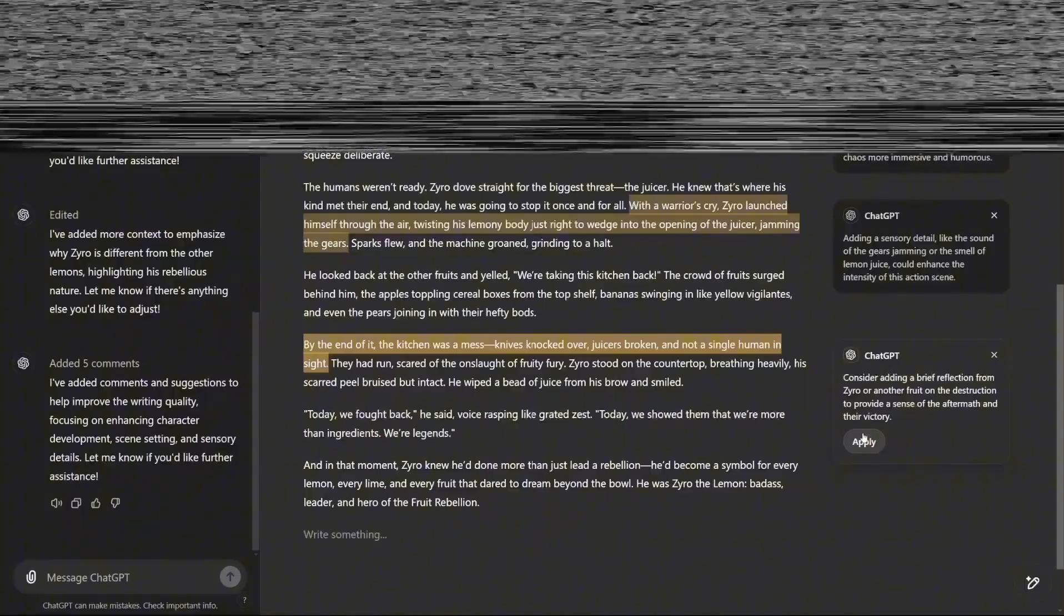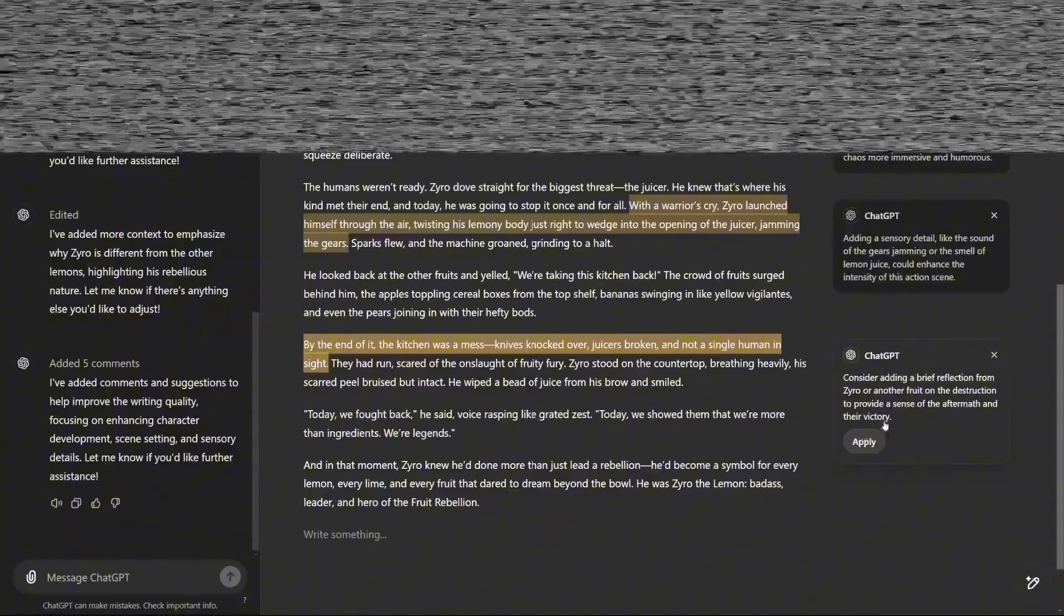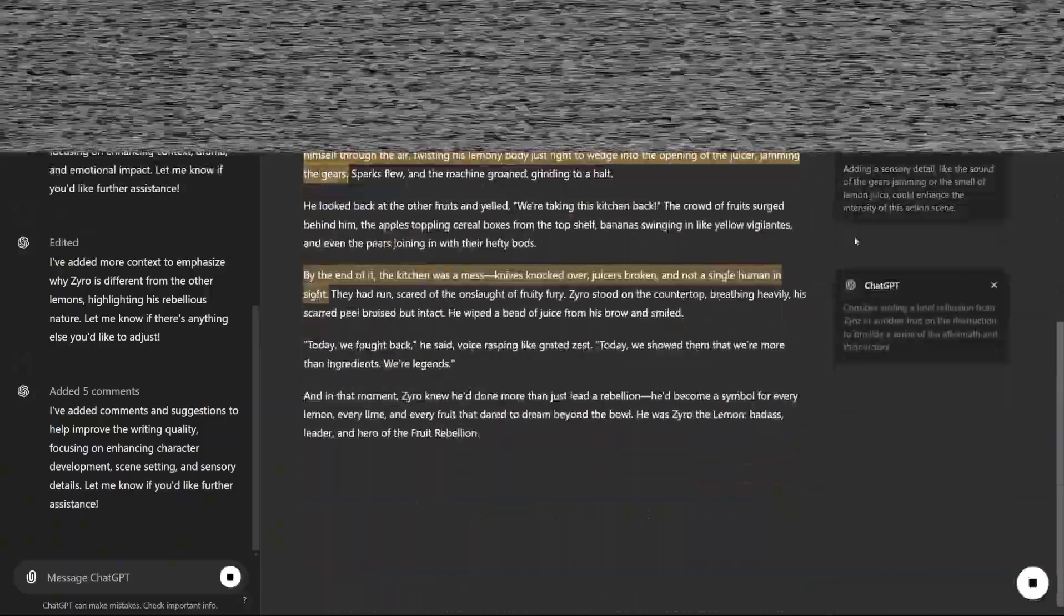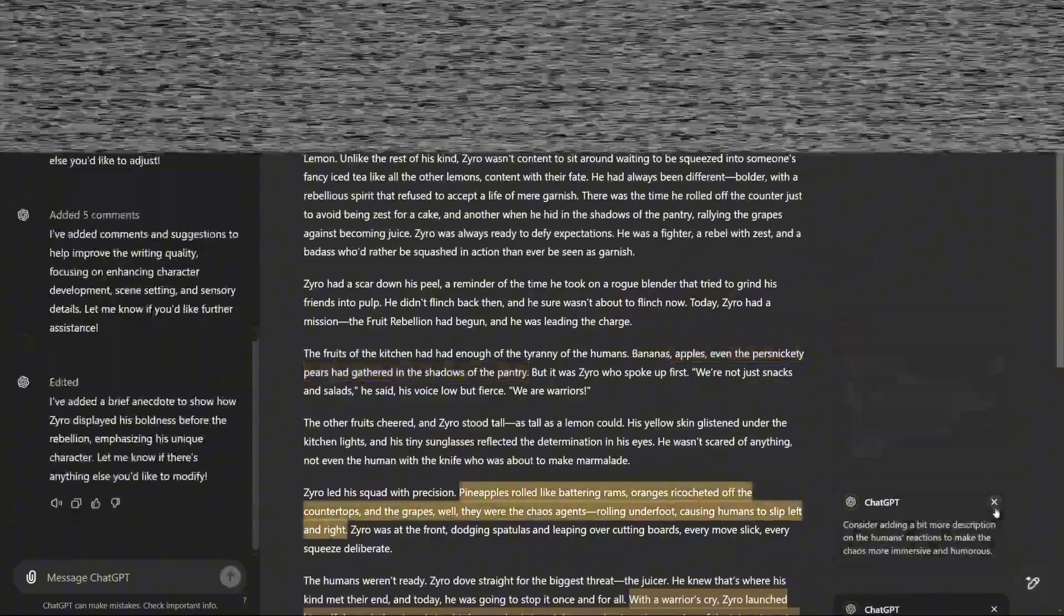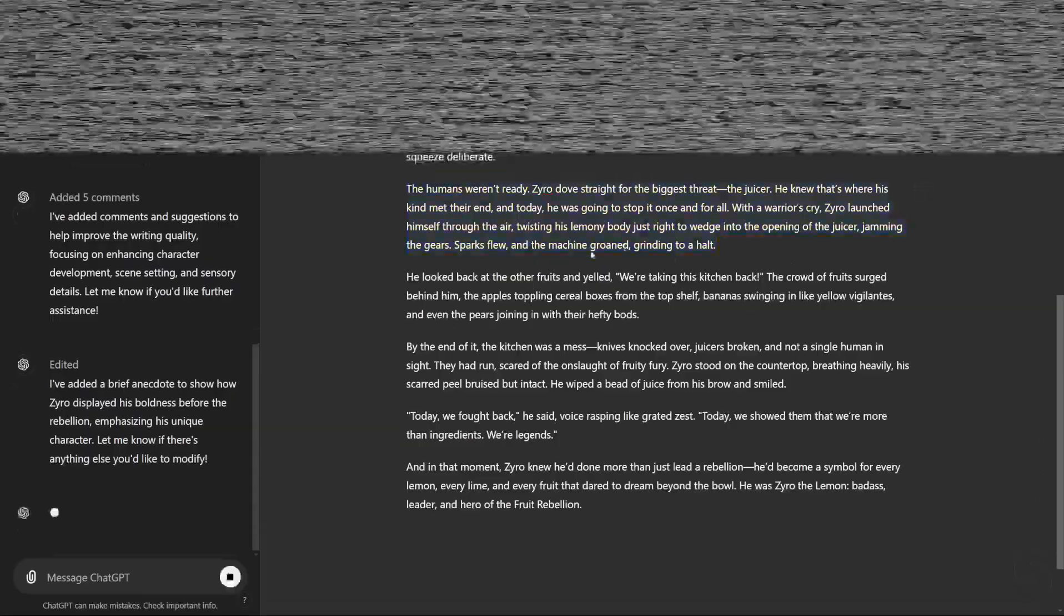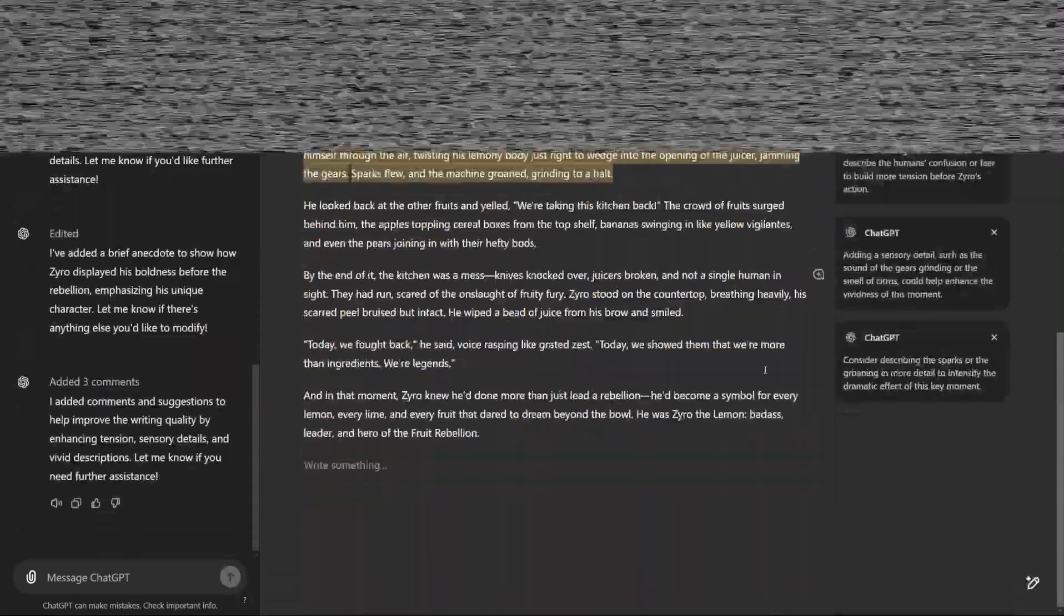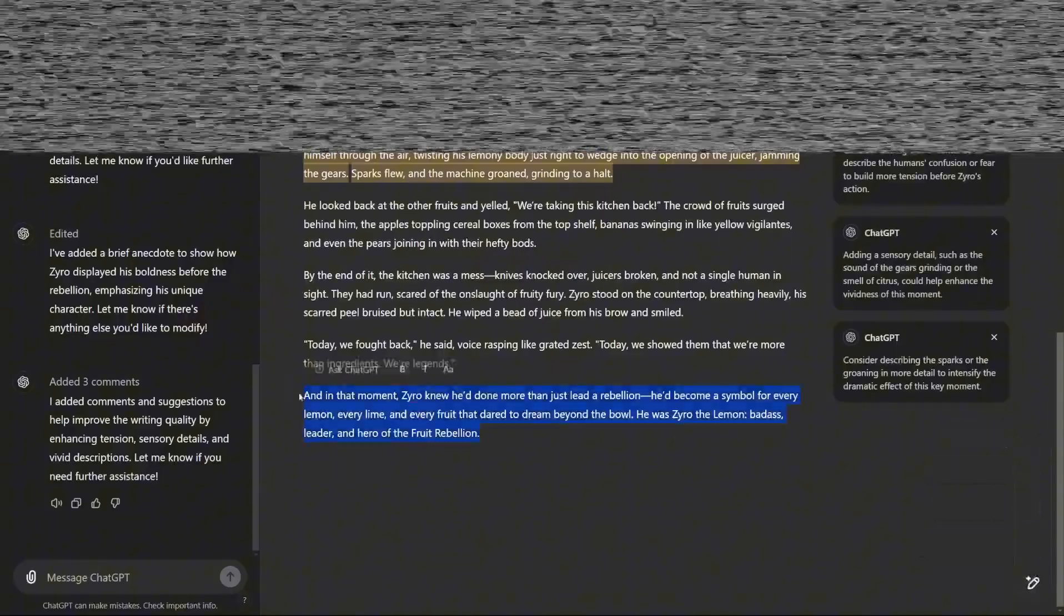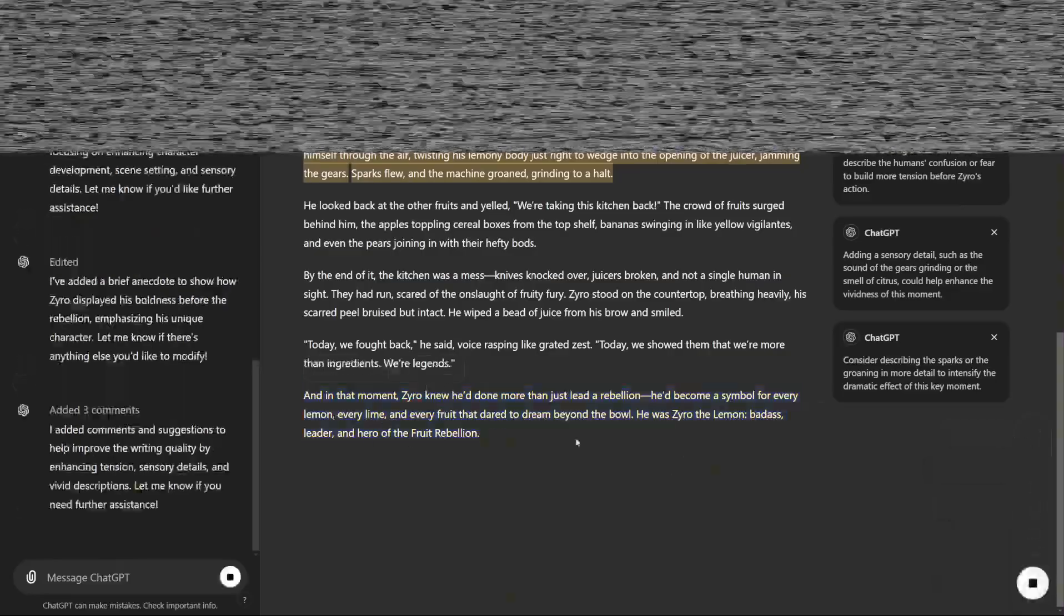A core advantage of the new interface is how it helps to maintain context and control over projects. For example, changing the name of a character throughout a story is straightforward. Highlight the name and make a focused edit. This precise control means no part of the content is accidentally rewritten, and any adjustments are instantly reflected across the text. Feedback and suggestions from ChatGPT are more relevant and adaptive, offering creative directions that improve the content in new and unexpected ways.